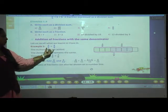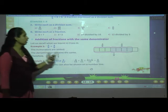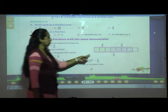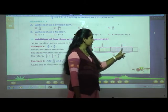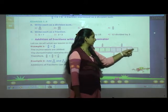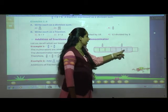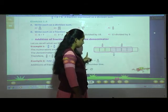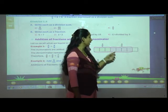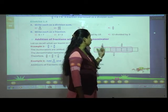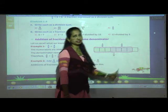When denominators are same, we count only the numerators. In the picture, 3 by 8 means 3 out of 8 colored parts. And 4 by 8 means 4 parts colored in the same shape. Together, how many are there? 7 upon 8.